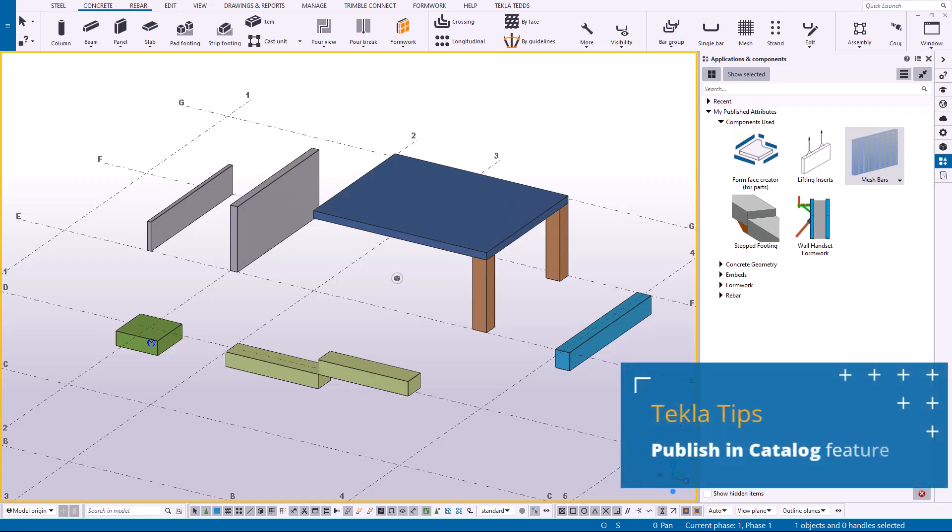Hi, my name is Jared Beeman and I'm a sales engineer for Tekla Structures. Today I'm going to be talking about the publish in catalog option and how you can use it to be more efficient and productive with placing components with certain attribute settings more quickly than having to double-click on a component and load up its attributes.